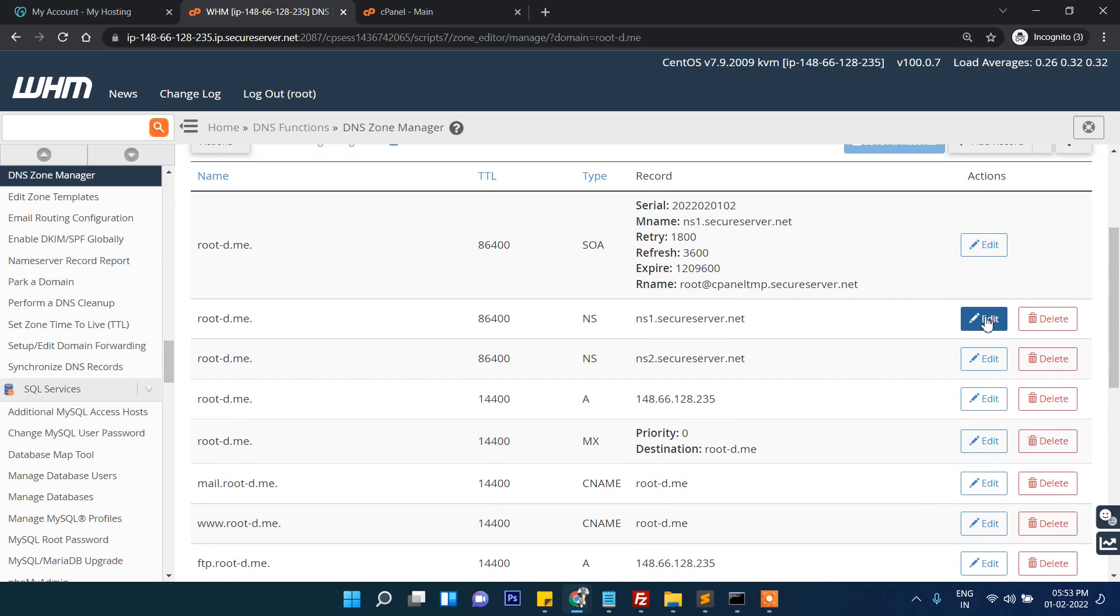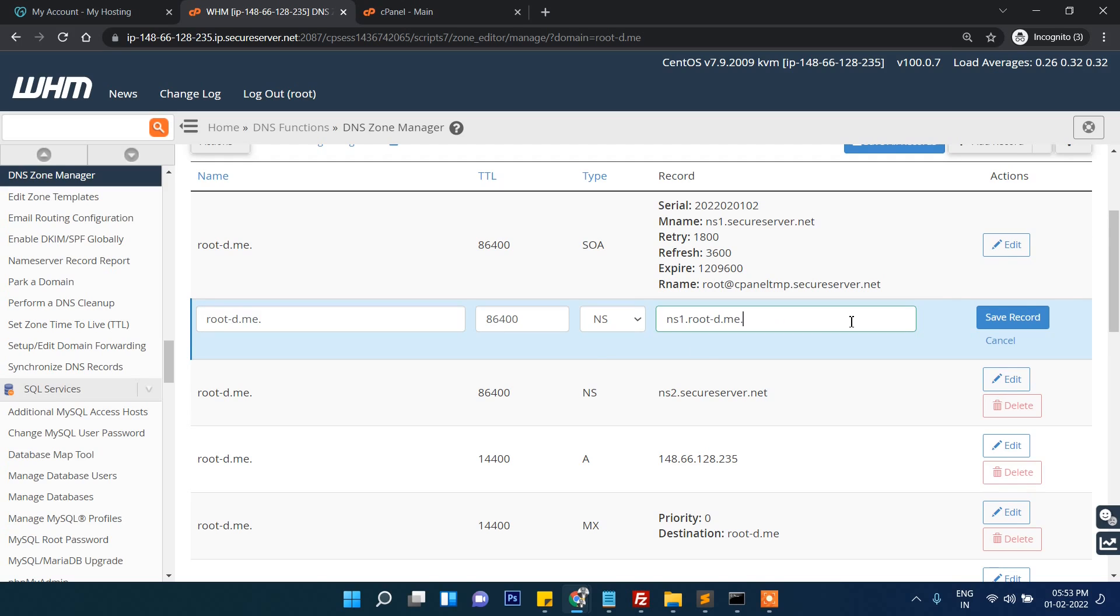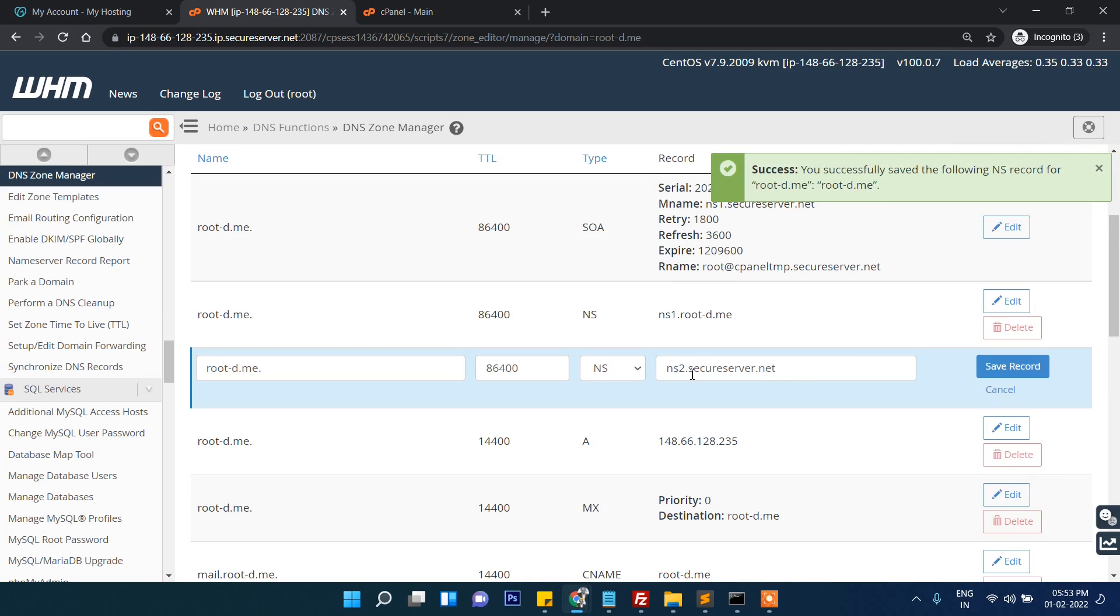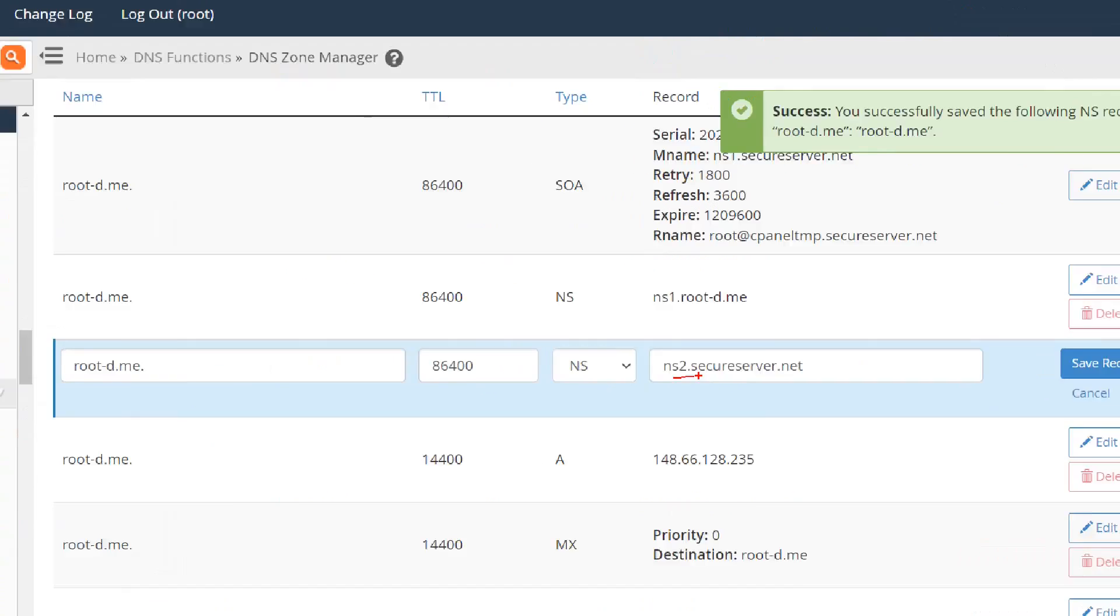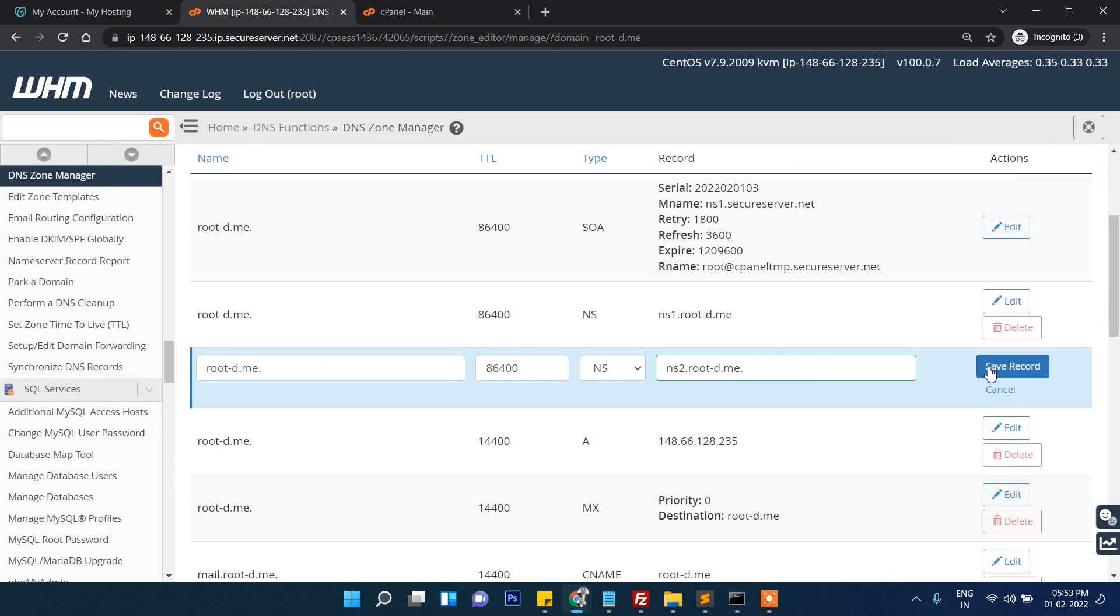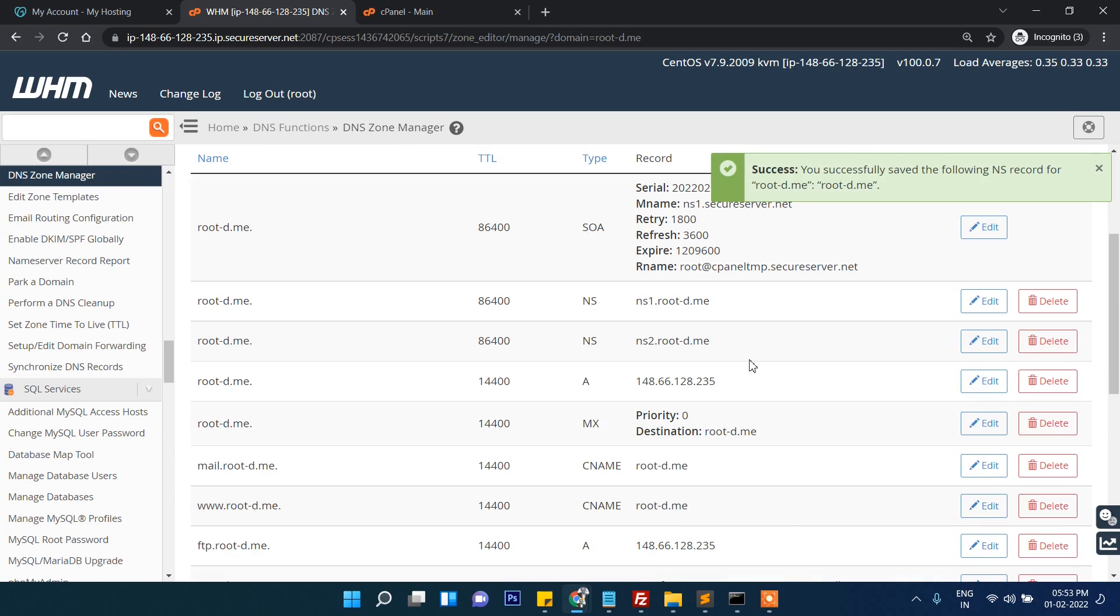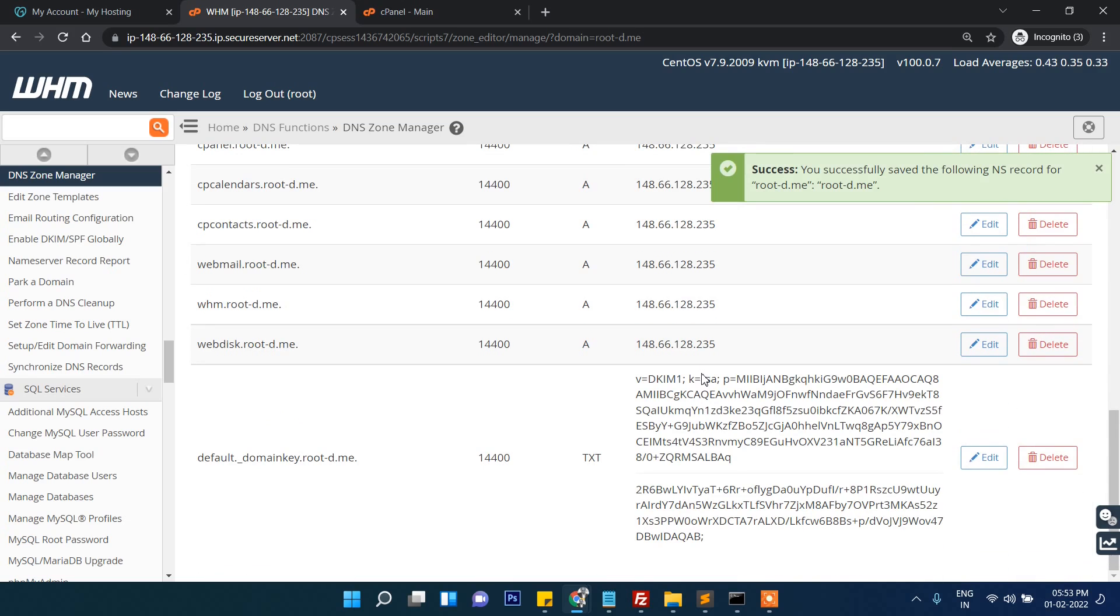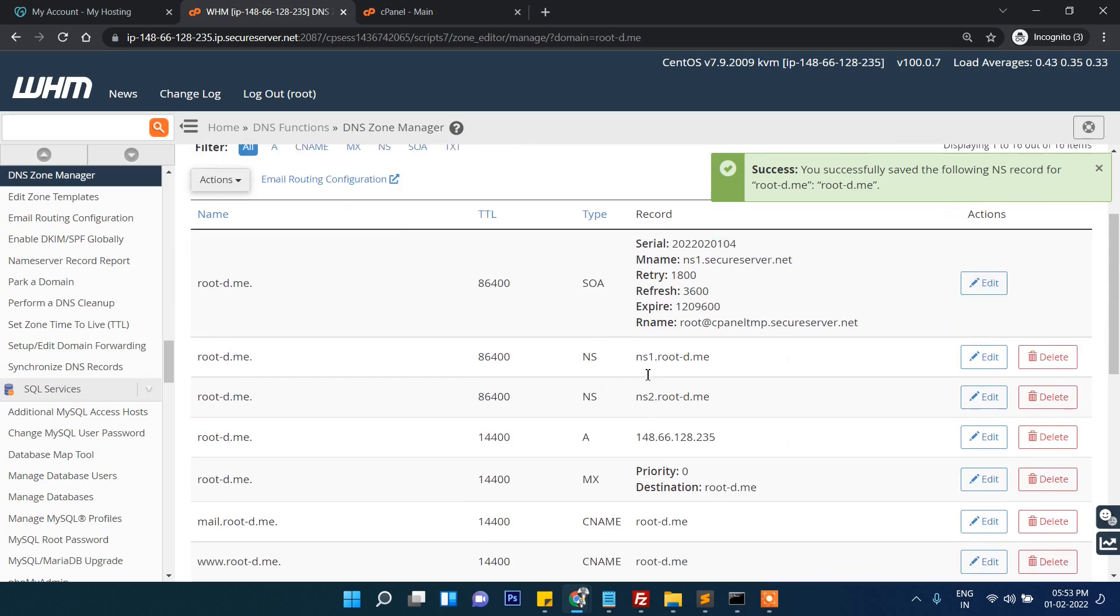Edit it and then just put your domain name rather than secureserver.net. Save. Once again it will be ns2 then your domain name, so it will be like this. Save.